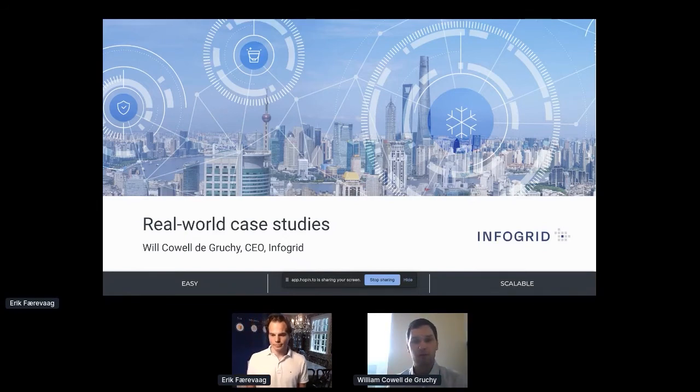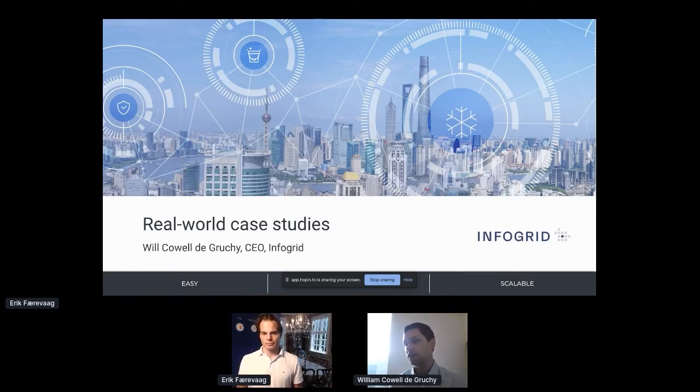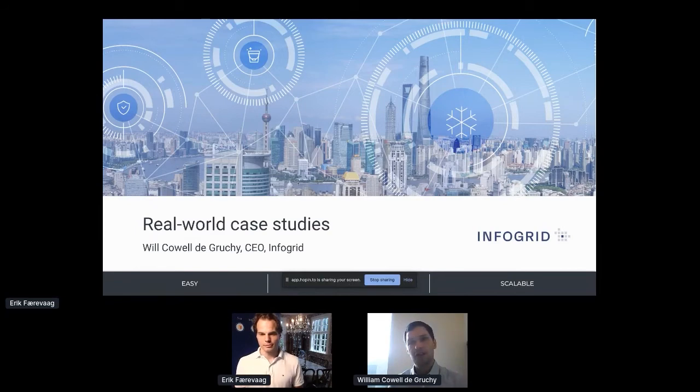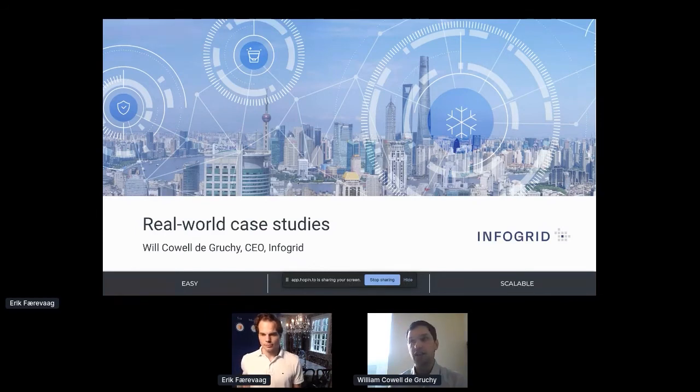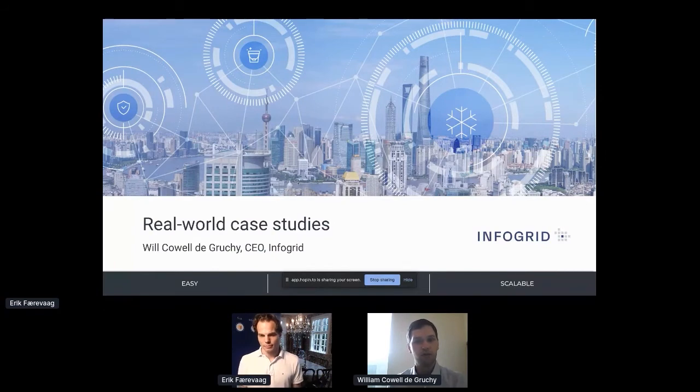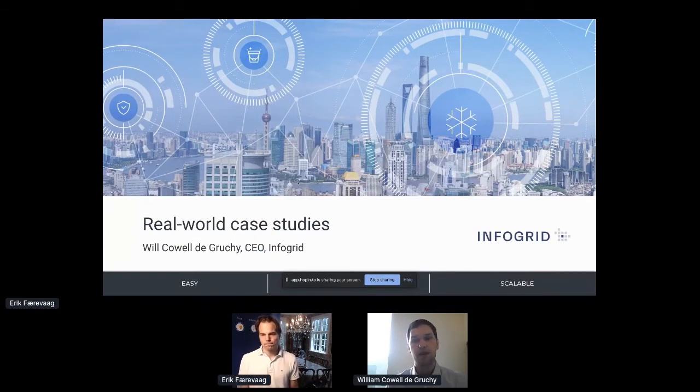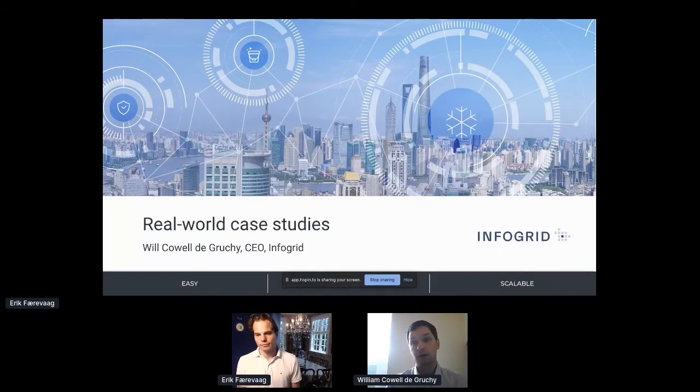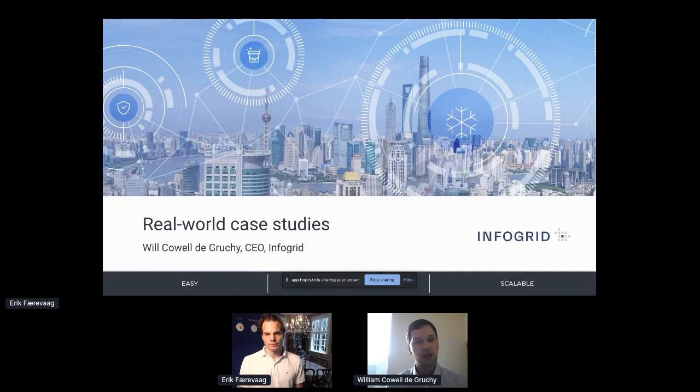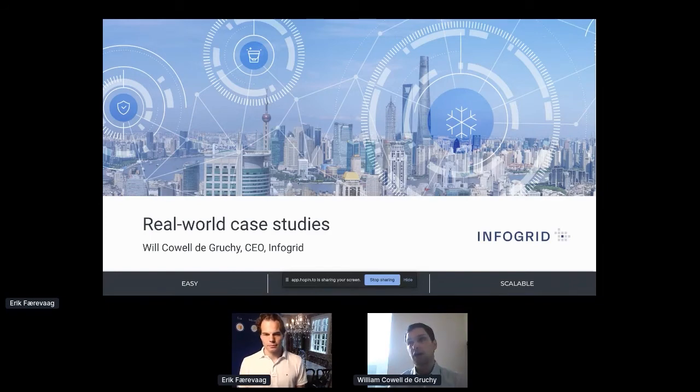There's a couple of points that I really want to hammer home. First is the concept of ecosystem. The future of the office and IoT in general, it's not going to be a one player takes all market. It's all about collaboration between different systems and people who have expertise in different areas, and I think that's going to increasingly become a feature of the future and is certainly core to the DNA of Disruptive and InfoGrid.